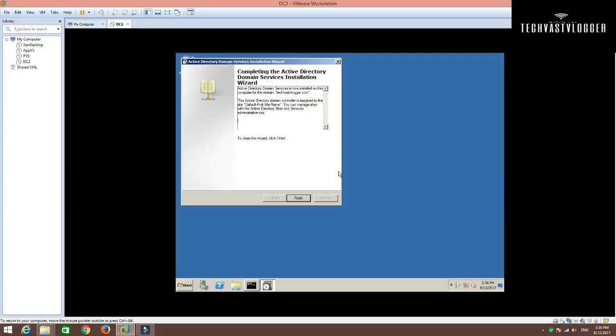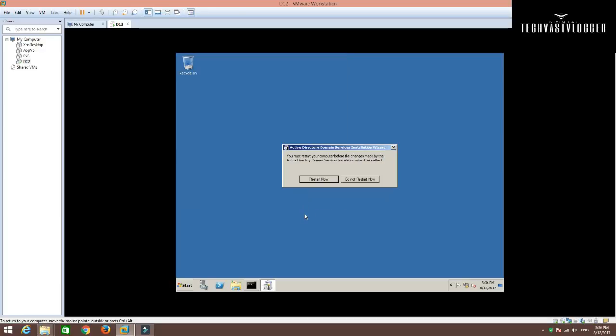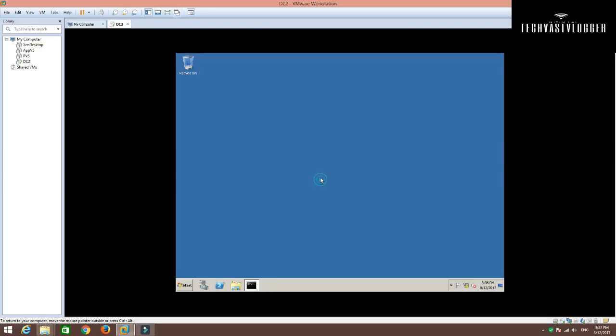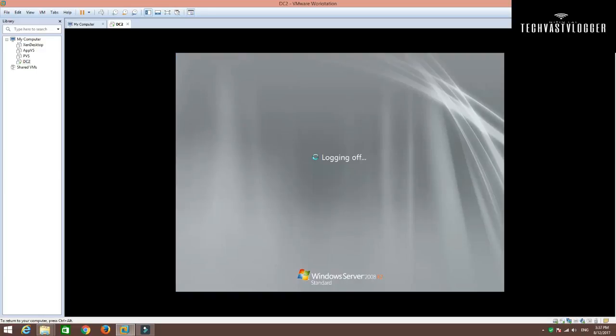And, we are back. As you can see that everything has been installed. And, I got this screen where I can just simply go ahead and click next. And, it's going to ask me to restart my machine. So, I'm going to do it right away. Yes. Go ahead and restart.